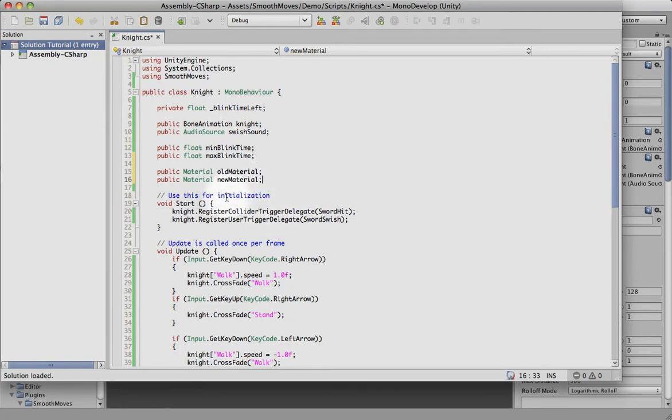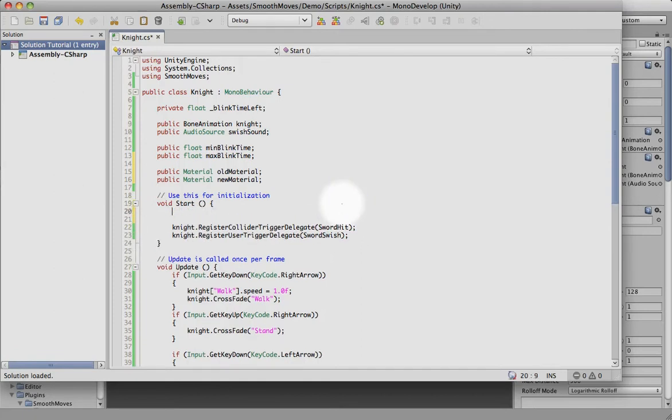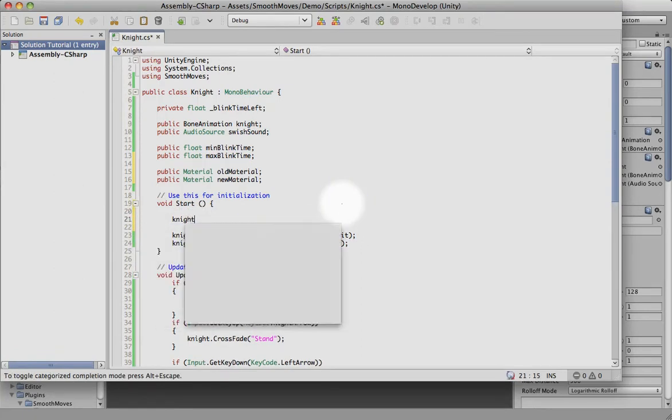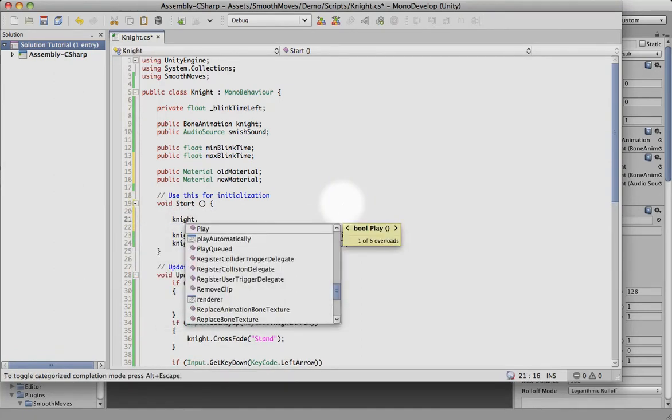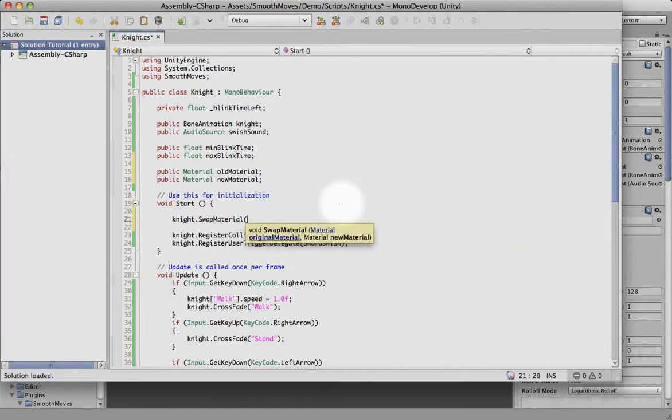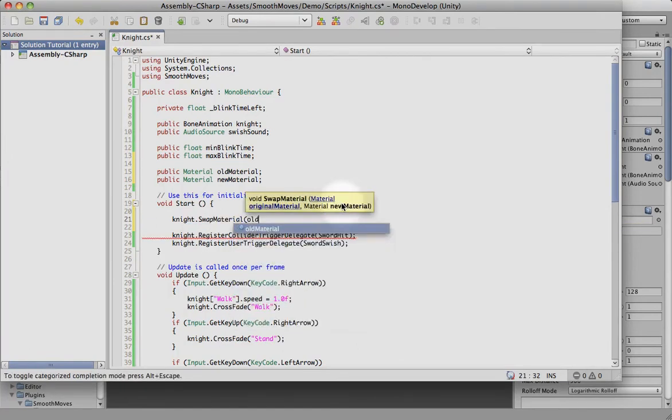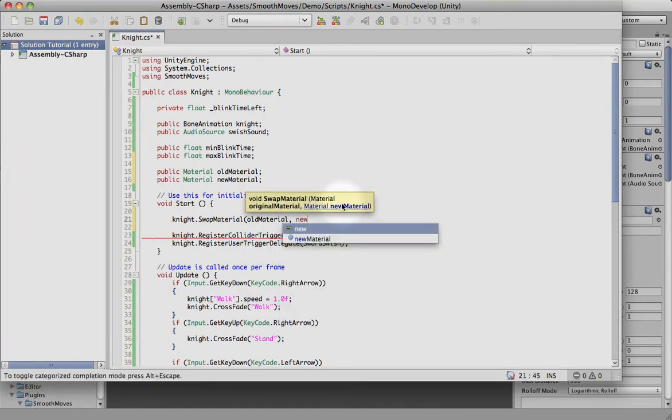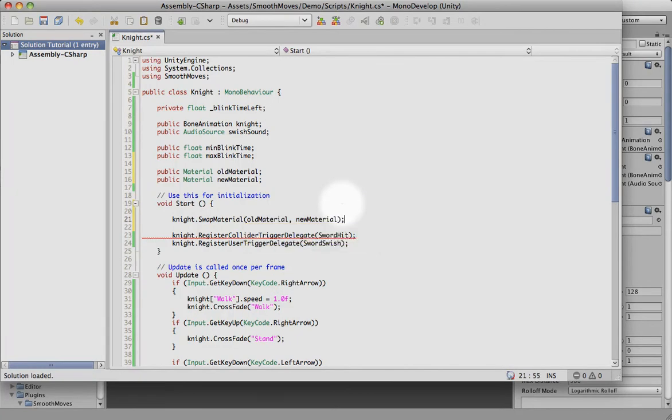And you don't have to do this, but this is just how you would go in and switch out. So let's go here. Swap material. We're going to pick the old material and swap it with the new material.